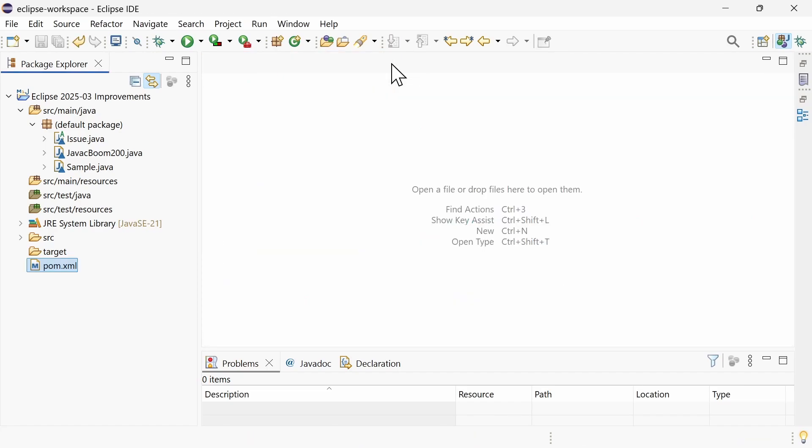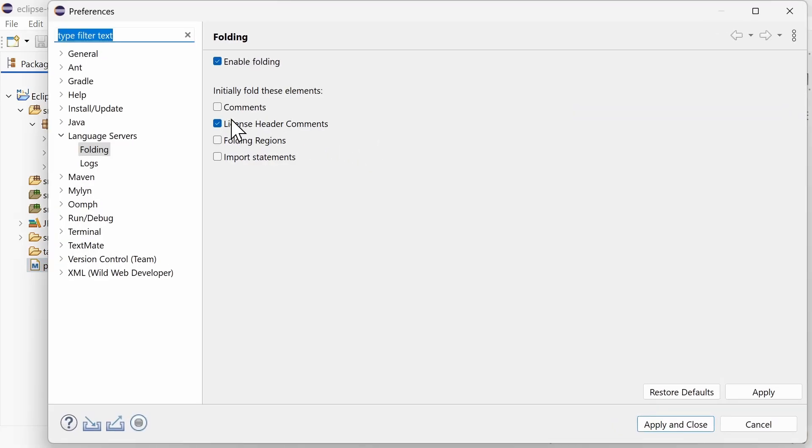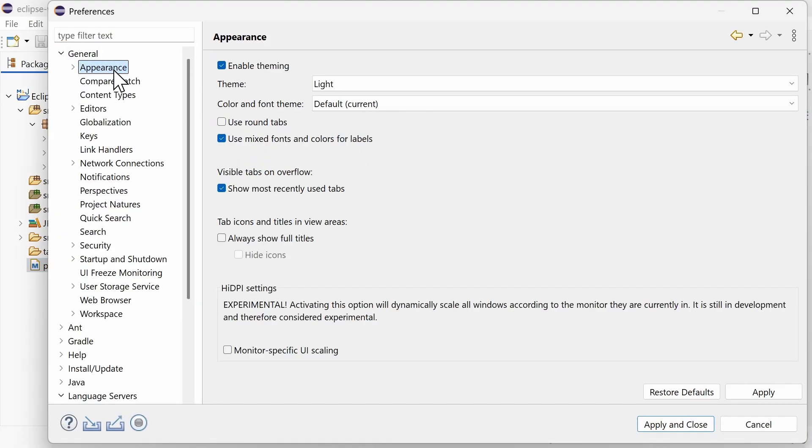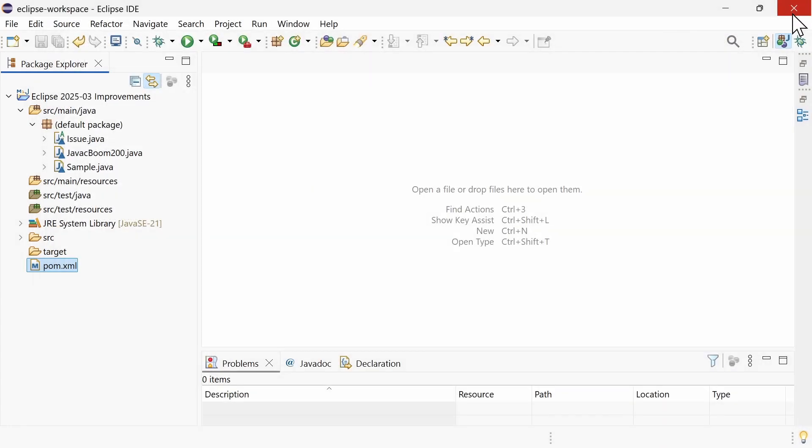Besides these Java-specific improvements, there are general platform improvements in addition to the new Fresh Light theme. On Windows, the monitor-specific UI scaling has been enhanced, which is disabled by default and can be enabled in Window, Preferences, General, Appearance. When enabled, each window is displayed using the best resolution of the monitor that it is displayed on, rather than using the same resolution for all windows, which may be lower.